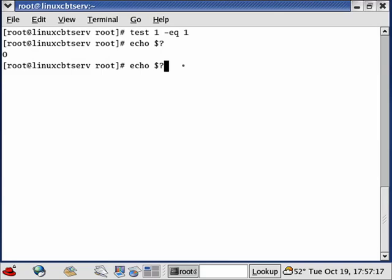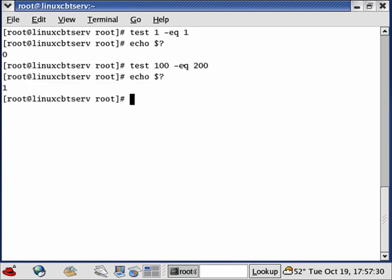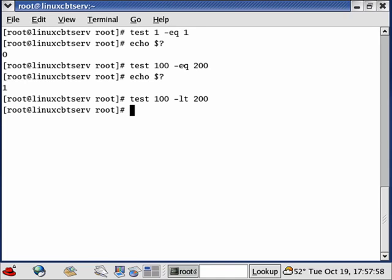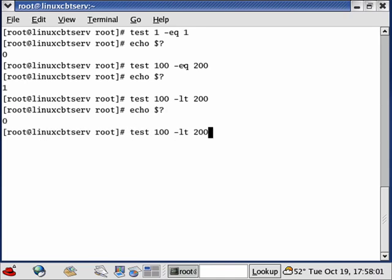If we make the test wrong by testing 'test 100 -eq 200' and echo the exit status, instead of returning 0 for success it returns 1. We can also test less-than: 'test 100 -lt 200' — we know this is true, so this should return 0. Let's echo the exit status and it is 0.